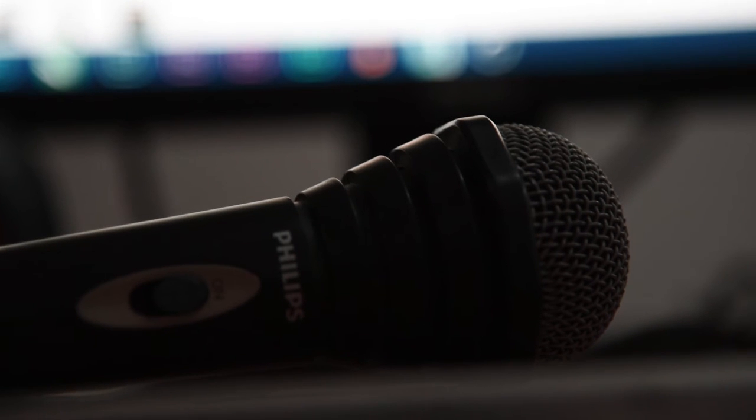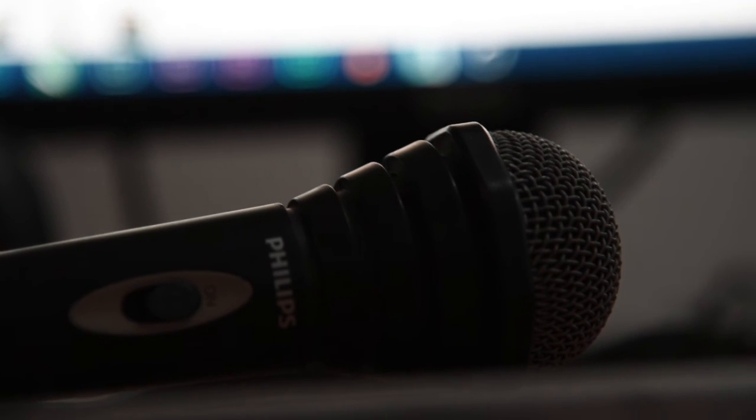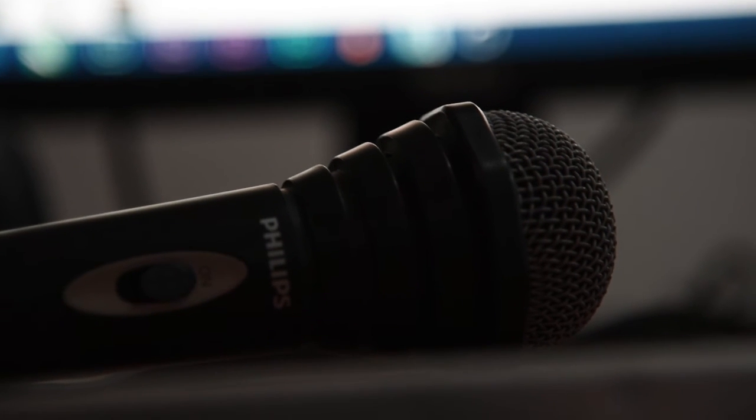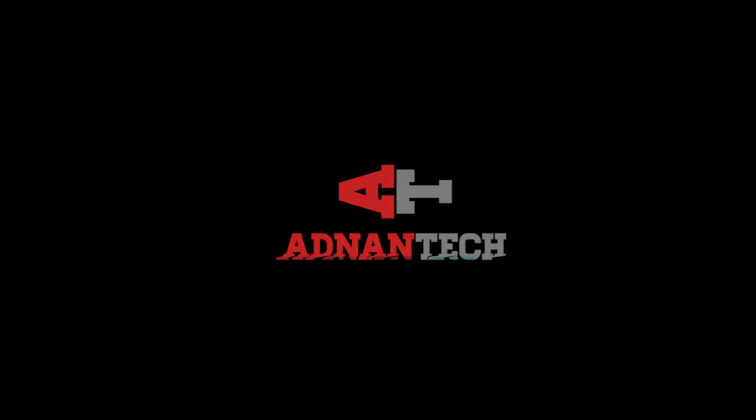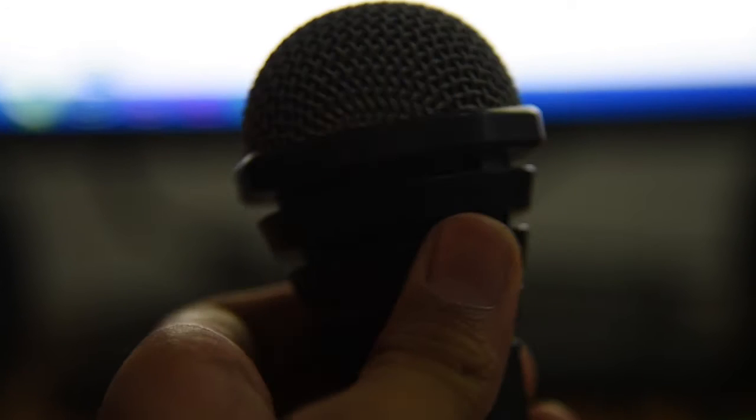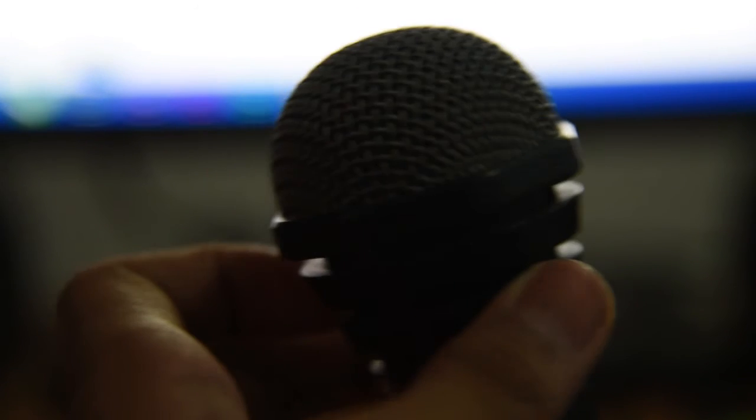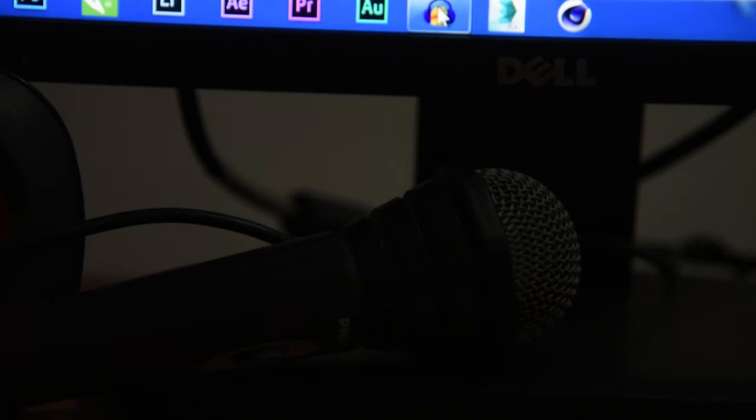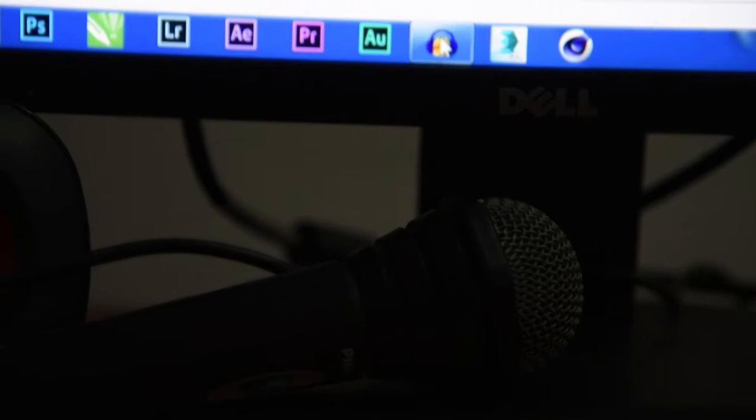Today on Adnan Tech, we are going to make your bad microphone sound like a good professional microphone. I am Adnan Khan here and today I will be teaching you how to improve sound of your bad microphone in a free program called Audacity.